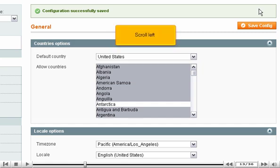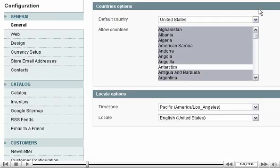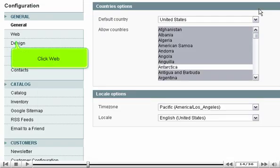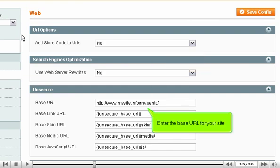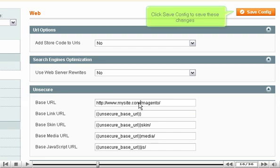Scroll left and click Web. This is where you can edit options like the URL. Enter the base URL for your site, then click Save Config to save these changes.